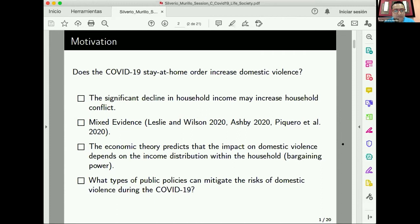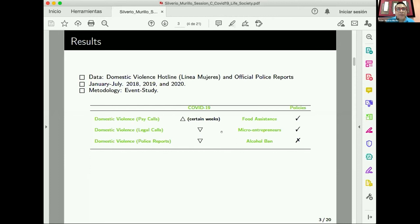In this paper, we wanted to understand first the effect of COVID-19 on domestic violence, and second which public policies can mitigate domestic violence in a COVID scenario. We used data from Mexico City: a domestic violence hotline called Linea Mujeres providing psychological and legal services, and official police reports. Many other papers use only one kind of data, but we have both. Our period of analysis covers January to July for 2018, 2019, and 2020. The methodology used is an event study. The data is expressed as rates per week per 100,000 inhabitants.